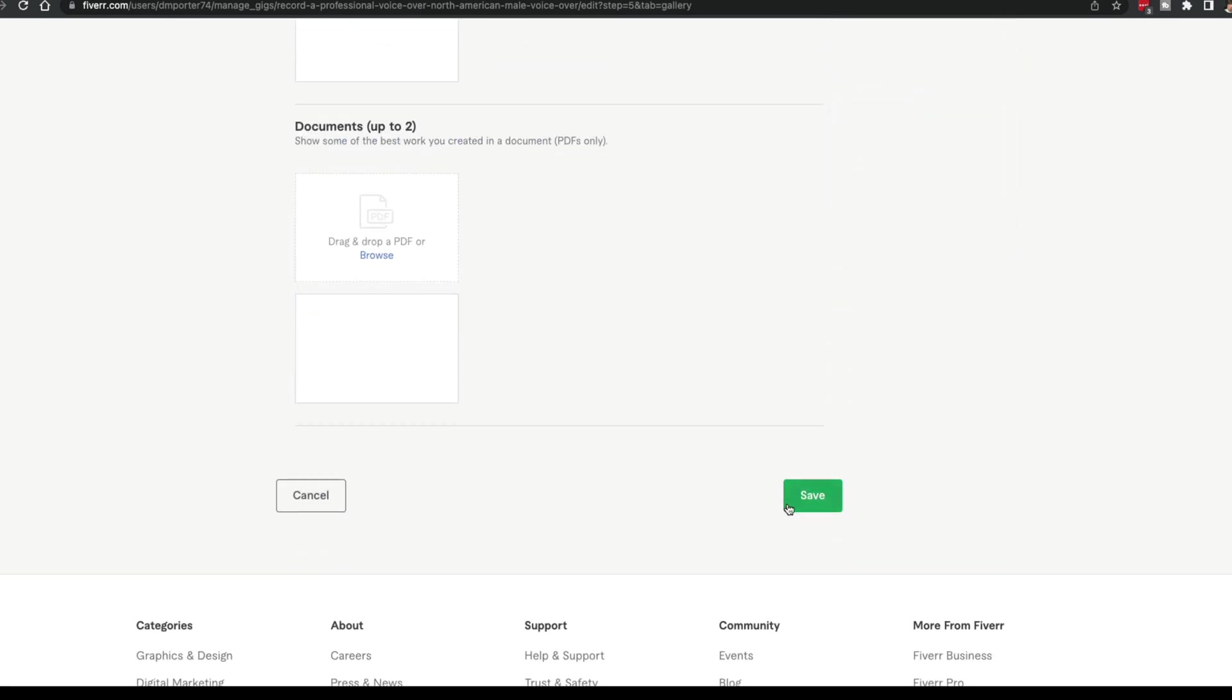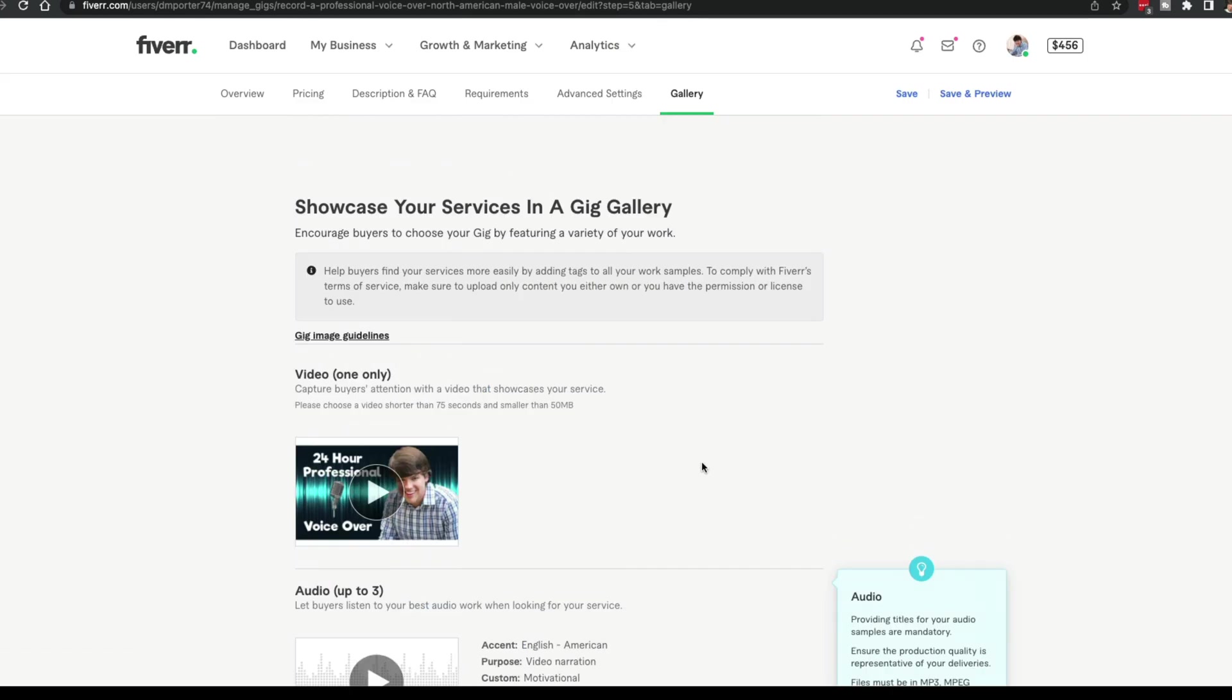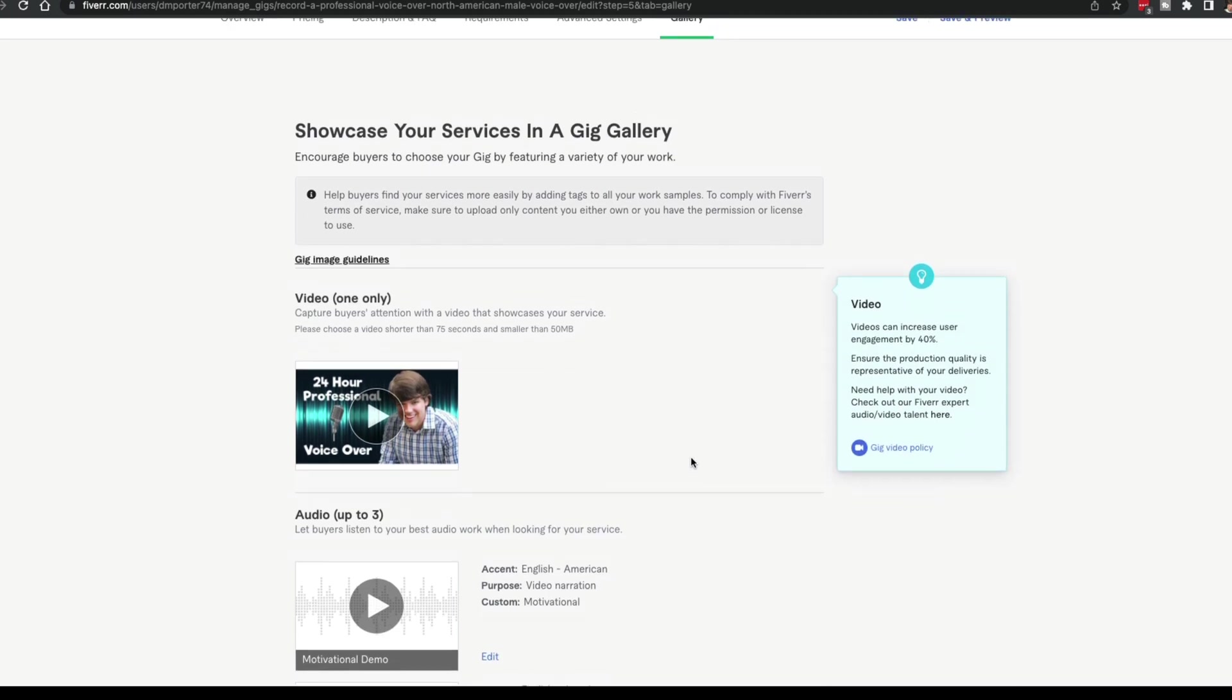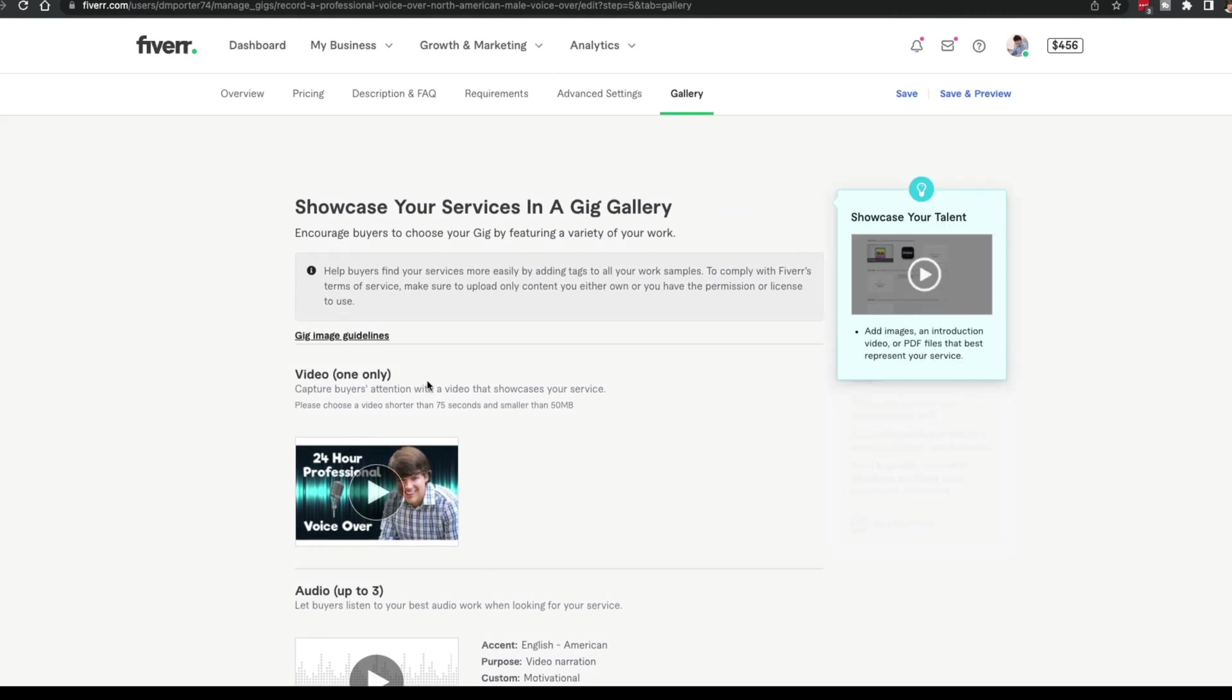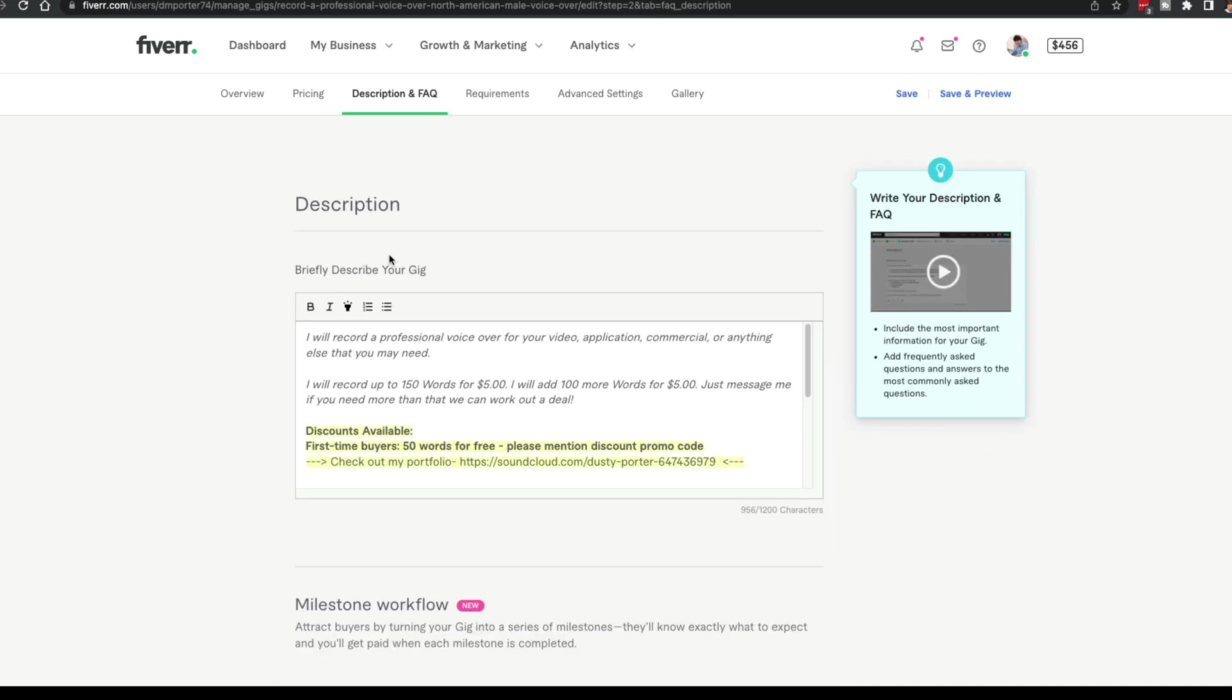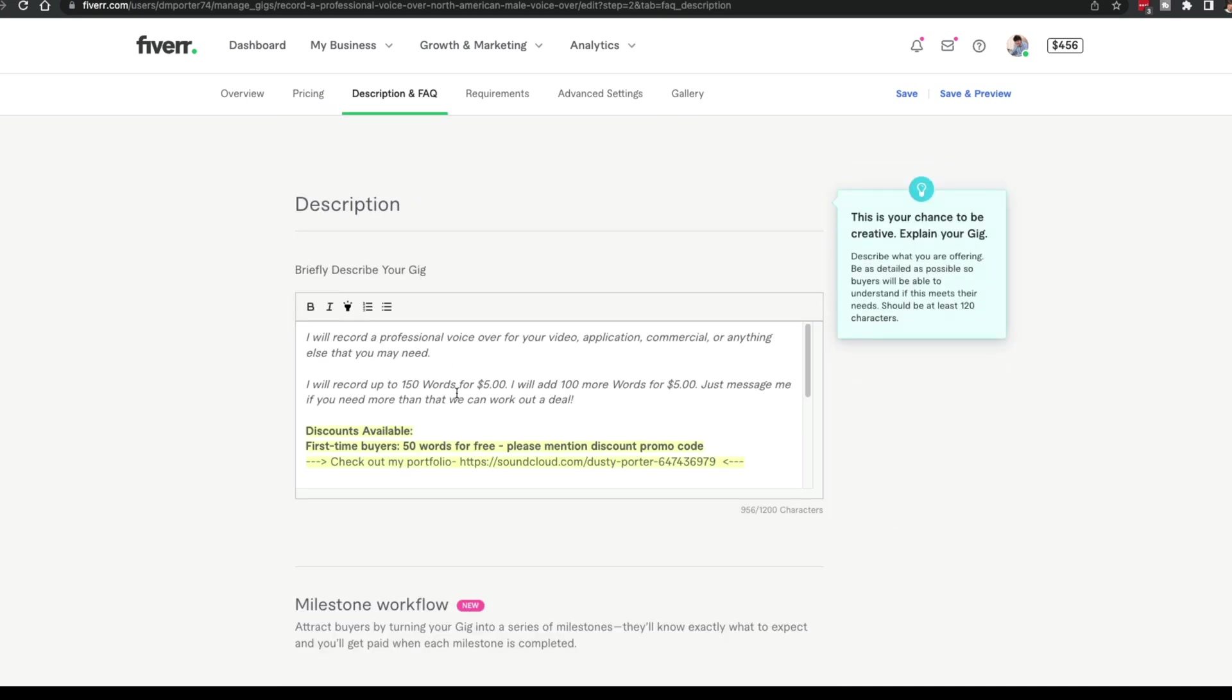When you're ready, you're going to see something that says save and publish or publish on here at the bottom. You go ahead and publish that gig. Again, this is a work in progress. You can always go back like I'm doing now and edit an already existing gig.